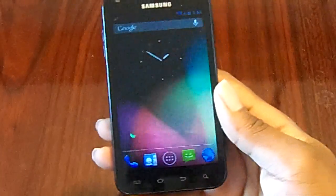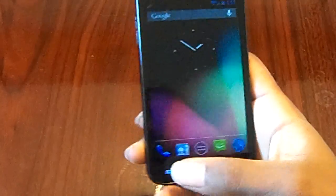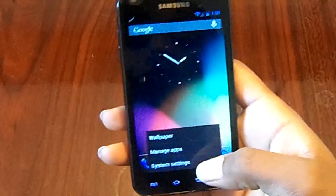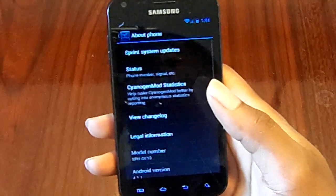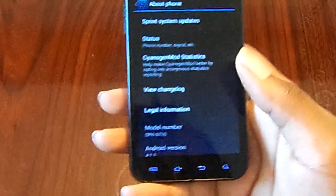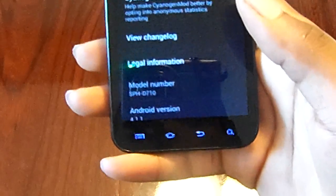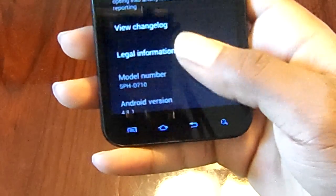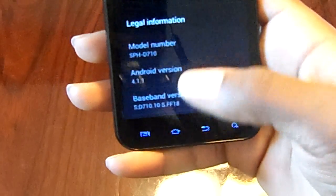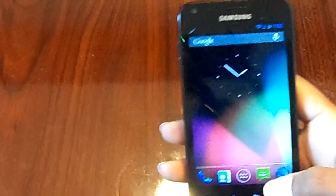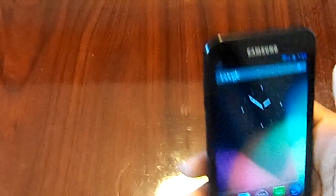Remember that your phone has to be rooted for you to do this. So we're going to jump into Settings, then About Phone — and there you go: Android 4.1.1, so that's Jellybean. You have your Google Now.